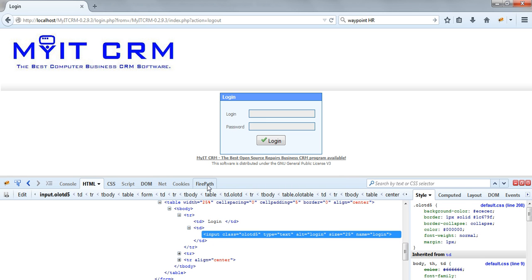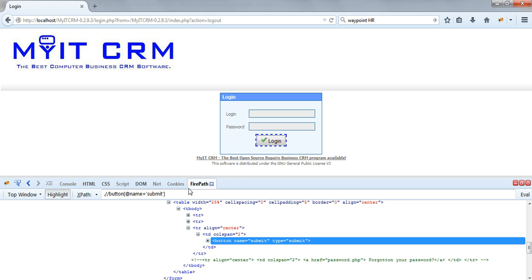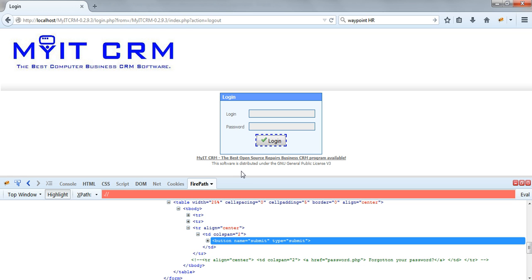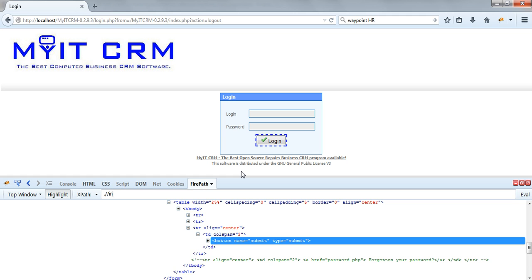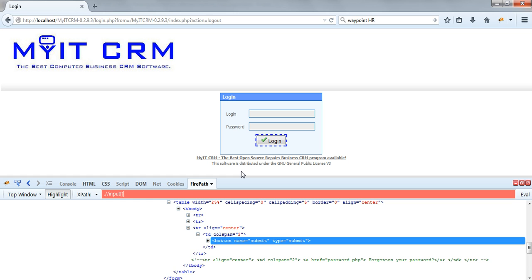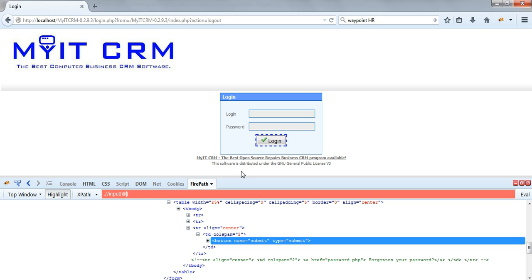So if you navigate to Firepath and create a valid XPath structure, so we said it's an input type of object and it has a name equal to login.